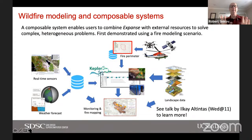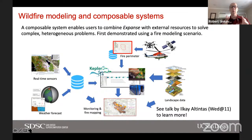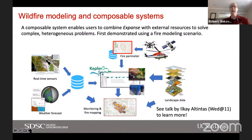Just a couple more examples — this is wildfire modeling work that took advantage of the composable system. As I mentioned briefly, composable systems combine resources from Expanse with external resources to solve complex heterogeneous problems. This was first demonstrated using a fire modeling scenario — a callout to Ilkay Altintas who will be talking about this tomorrow at 11 o'clock. It involves taking data from real-time sensors, weather forecasts, observations from drones, satellites, and helicopters of the fire perimeter, landscape analysis, and so on — all driven by a Kepler workflow system that takes advantage of Expanse and other resources to model the progression of wildfires.